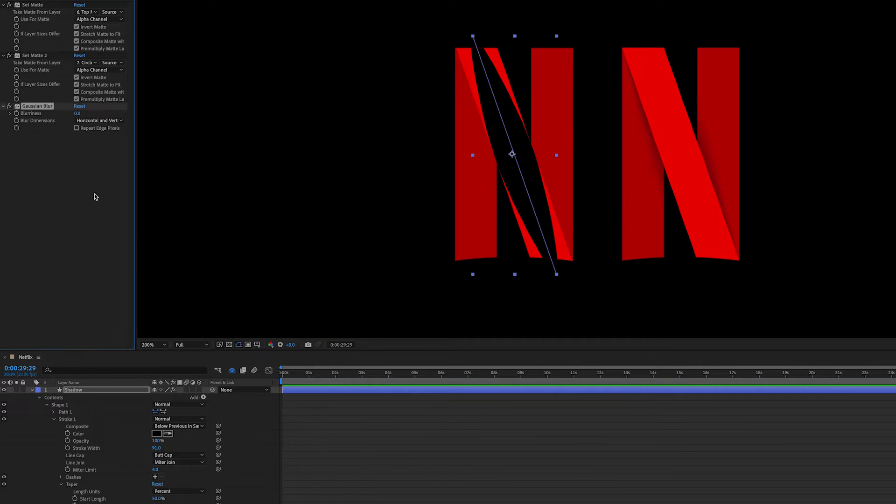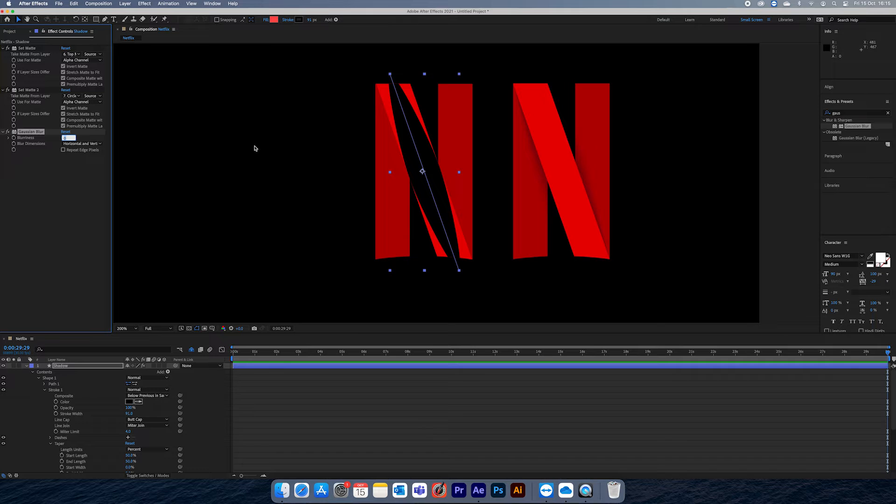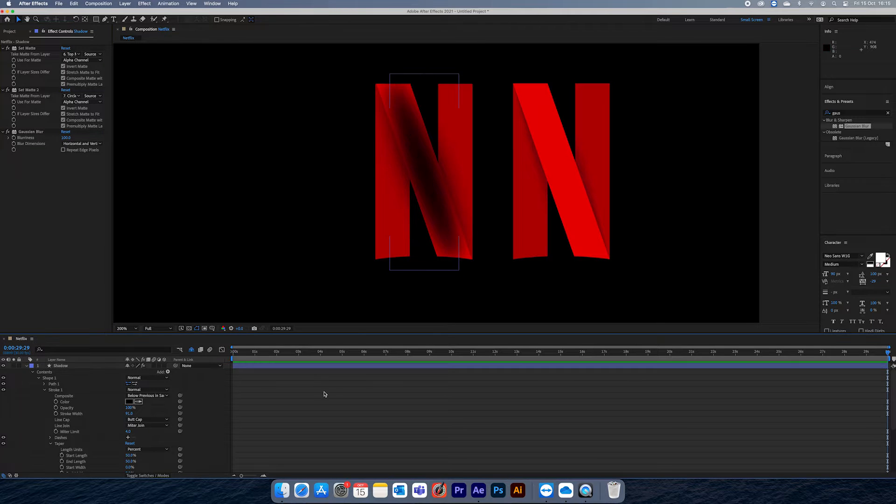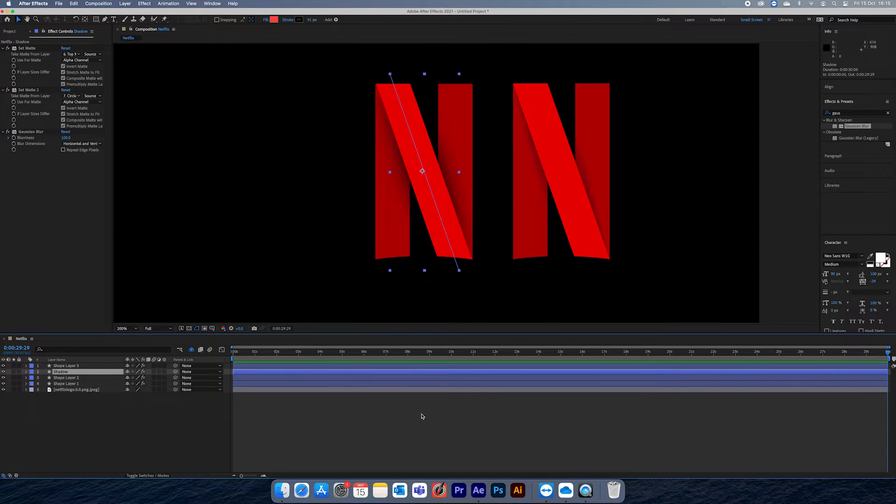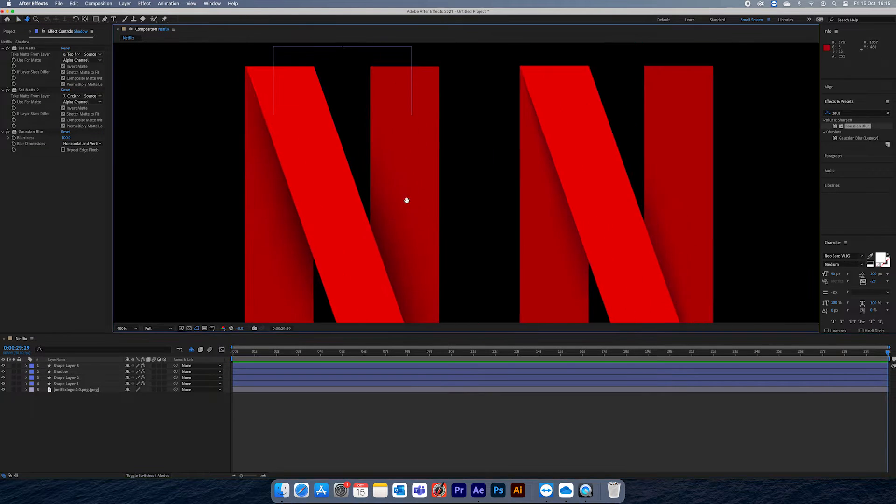This will allow us to get the same effect once we add a blur and turn down the opacity a bit, and I've put that below the layer to create our shadow.